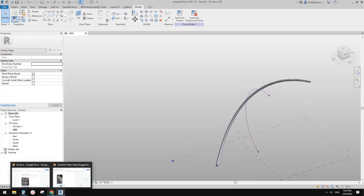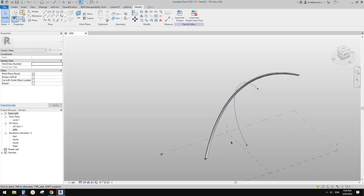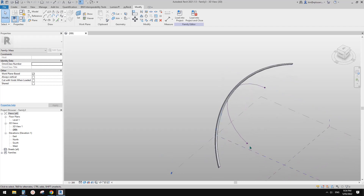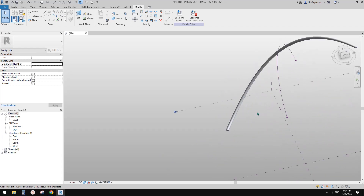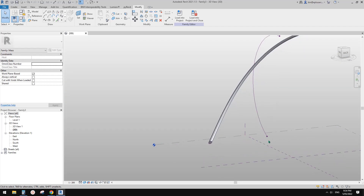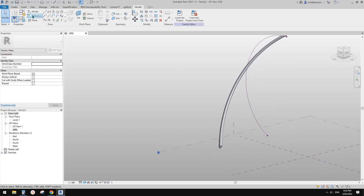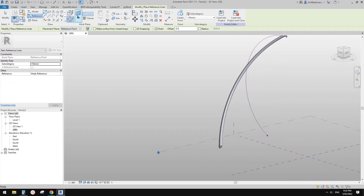Before we place all the cables, we need something below this structure. I'll just create a line — pretend that's the edge of the bridge. I'll use this point for the work plane: reference, draw on work plane, set work plane.